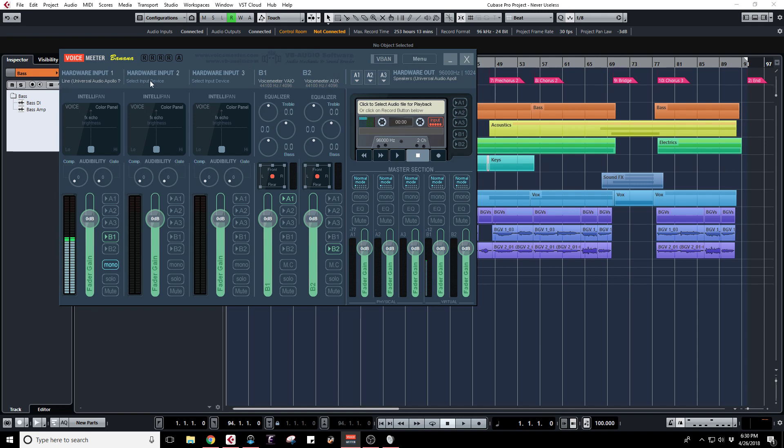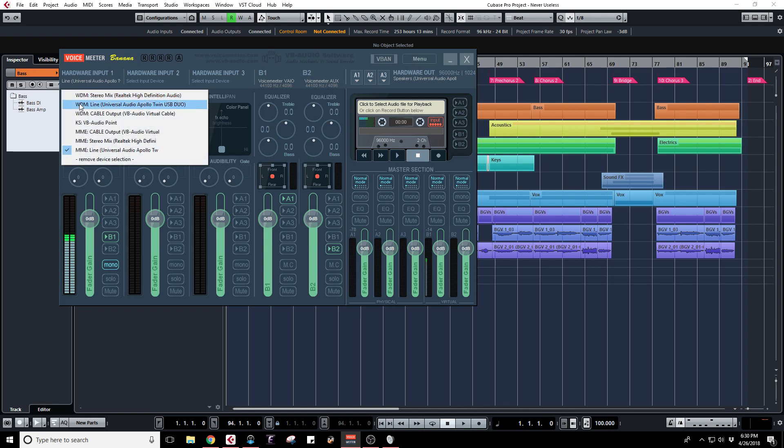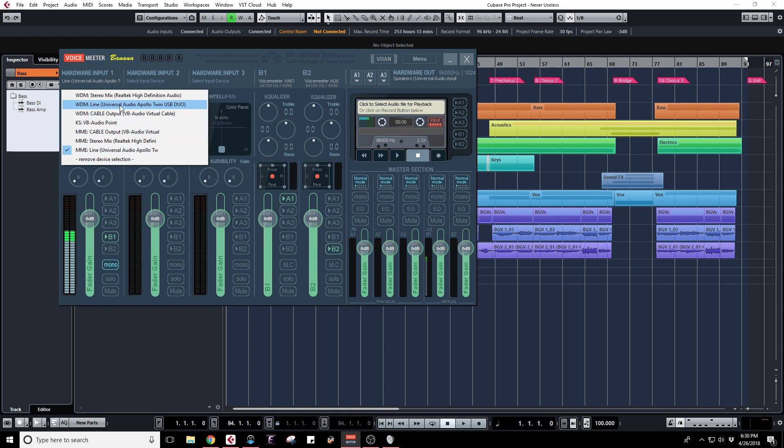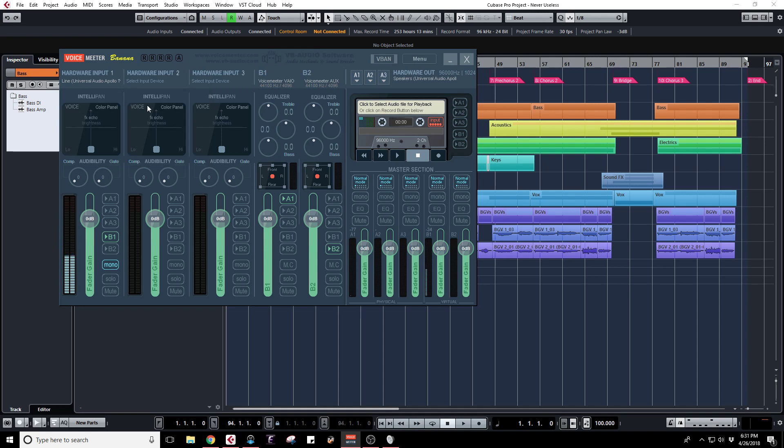Basically what worked for me, I'm using an Apollo Twin USB Duo for my interface but it theoretically should work for any interface. You have a choice between WDM or MME drivers for the Universal Audio, they're essentially duplicated, just different types of drivers. WDM is preferable but if you hear pops and clicks like I did then just switch it to the MME choice. After that the only thing I'm trying to do is record my voice and the music that is in my DAW, so that's all I really need as an actual hardware input is my microphone.